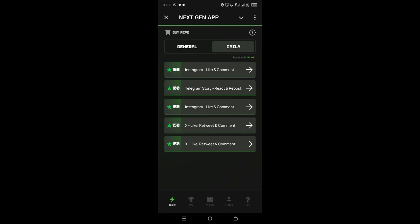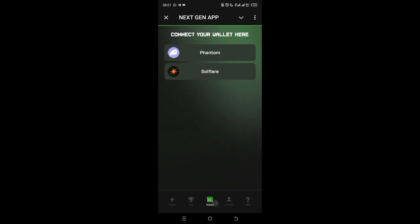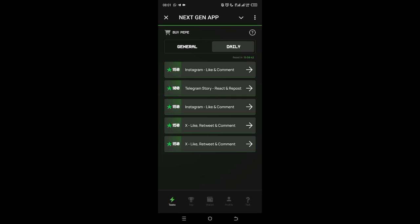First thing you're going to do is connect your Phantom wallet. Go to Play Store or the Apple Store, install Phantom wallet, and click on it to connect it. For you to be able to get this reward, please take note you have to be active in doing these tasks.